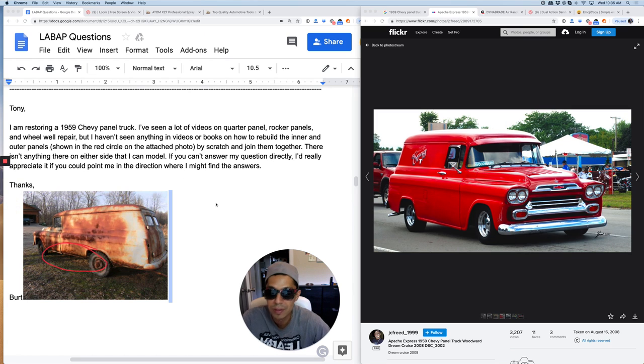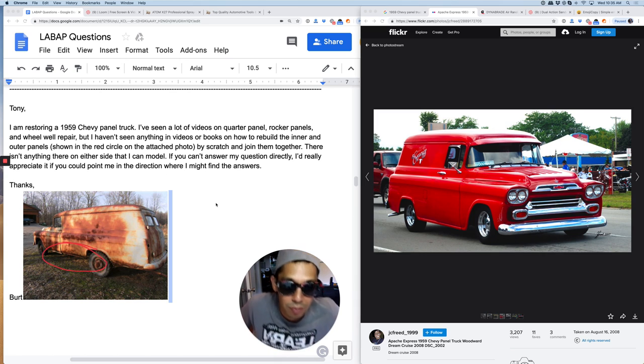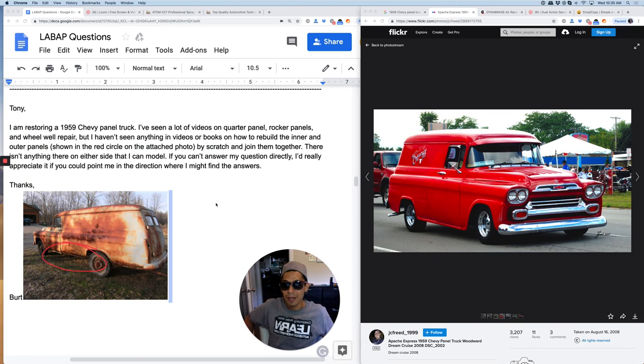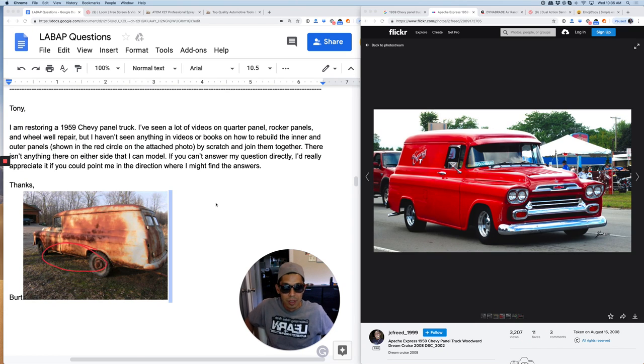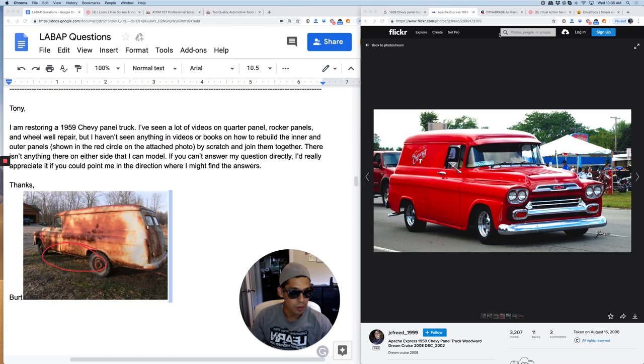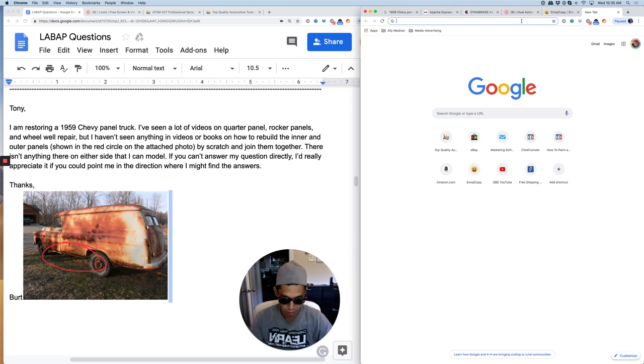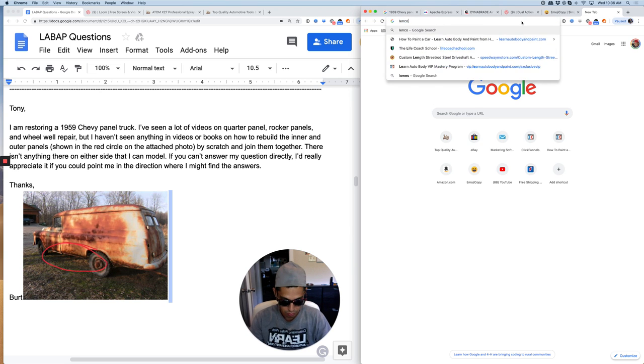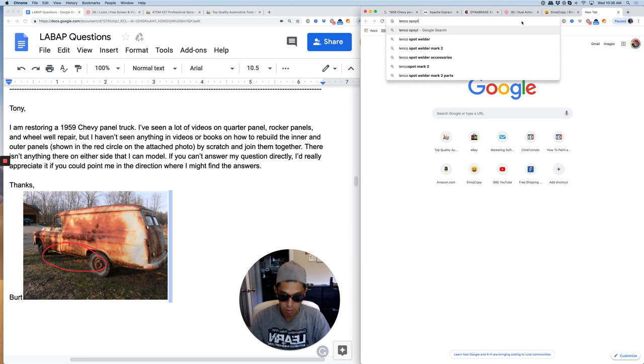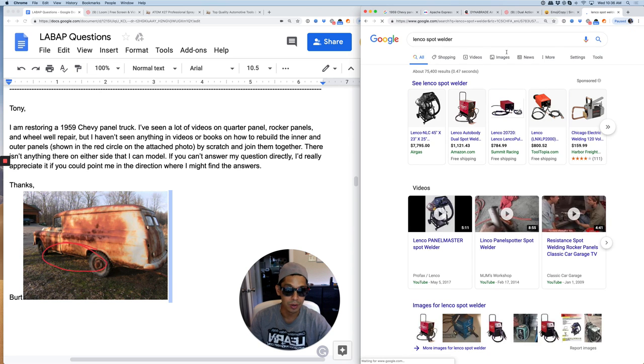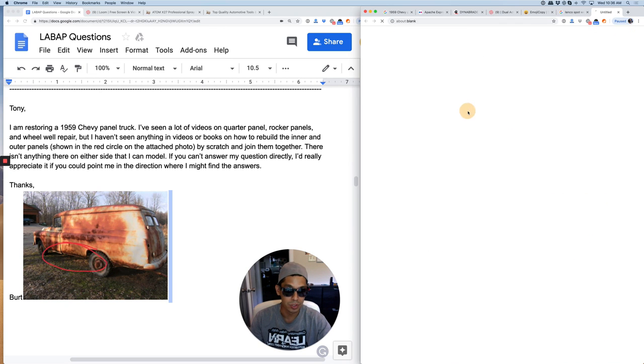The only thing I can tell you is you're gonna have to custom fabricate if you can't find the pieces. Hopefully you have a spot welder. If you haven't seen one of the spot welders that I have, it's called the Lenko spot welder, where you can basically weld in your own panels of sheet metal.